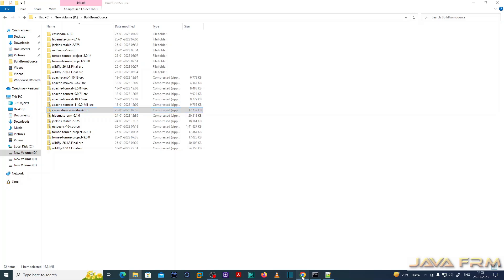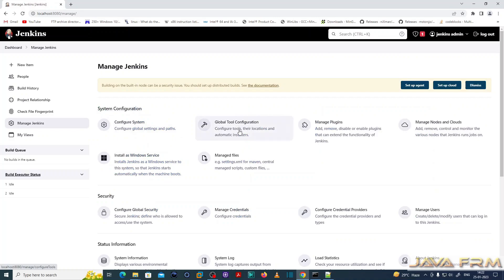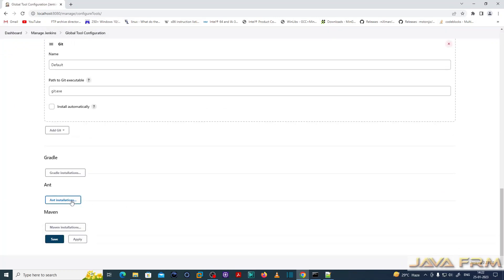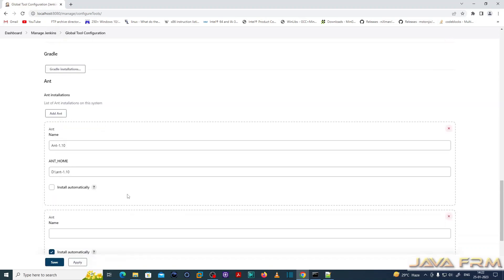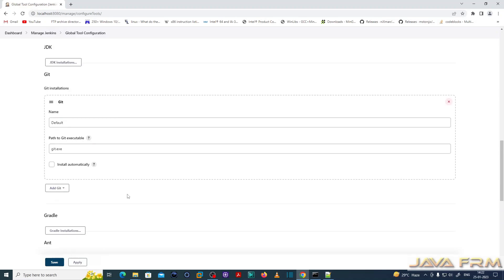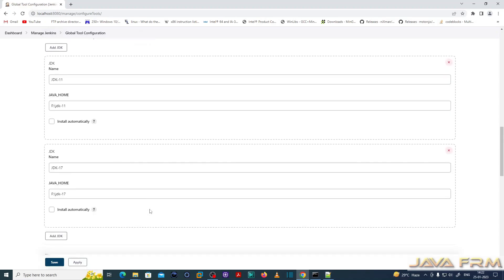I have brought the download link in the description of the video. Before building the project, let me show you the global tool configuration. I am going to Manage Jenkins > Global Tool Configuration. I have already integrated Apache Ant with Jenkins — Ant 1.10 — and these are my JDK installations which I have already integrated with Jenkins.